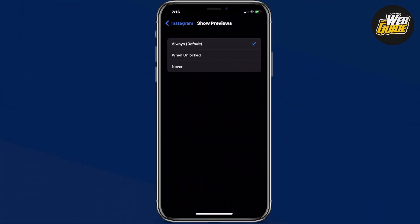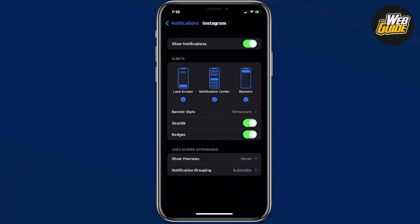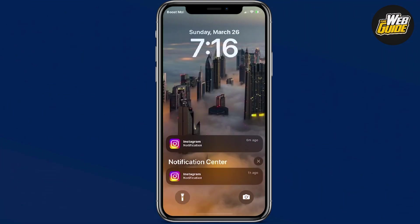If you set it to 'Always,' people will be able to see the preview when your phone is locked or unlocked. When set to 'When Unlocked,' you'll only see the preview when you open up your phone. Or if you set it to 'Never,' you'll never see the preview — not in-app or when your phone is locked. So just set it to 'Never' and that's going to disable the preview on your Instagram notifications.